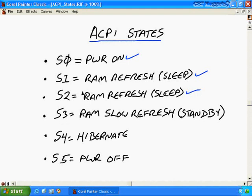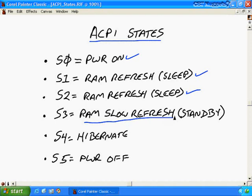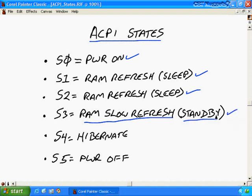Now we're pretty much using S3, which is a RAM slow refresh, which backs down the memory to the bare minimum that it needs to adequately protect the memory. And it can be in standby for a long, long time. This is especially useful for laptops that are trying to conserve battery power. And we call this standby in current Windows operating systems.